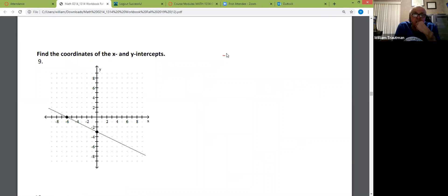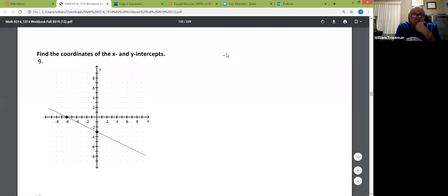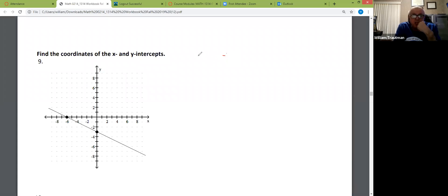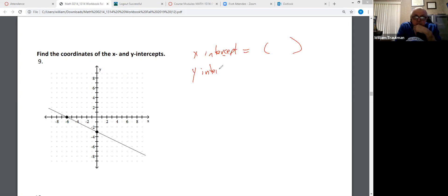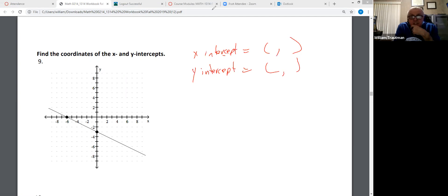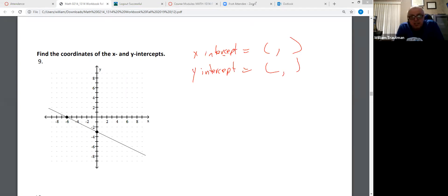Find the coordinates of the X and Y intercepts and type them in the chat box. I want to know — type in X intercept equals what coordinate, and then Y intercept equals what coordinates.